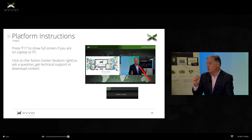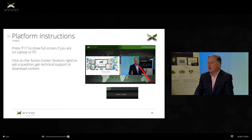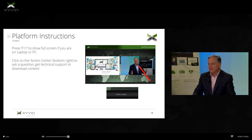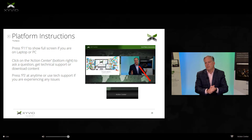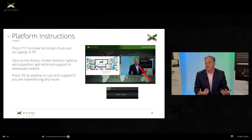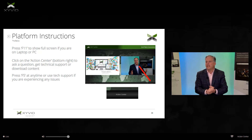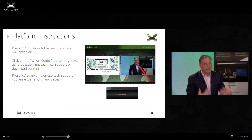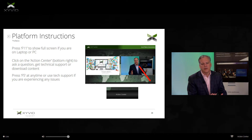If you want to close the action center back up, simply press the X in the upper left-hand corner of that window and it will rescind back into its hiding place. And last but not least, if you have any technical difficulties with your internet connection or lose connection, simply hit F5. That will refresh the screen and bring you back to the right slides.